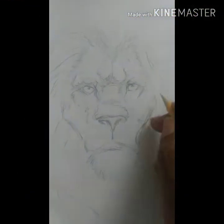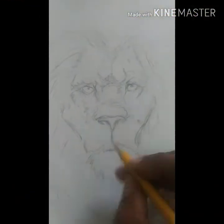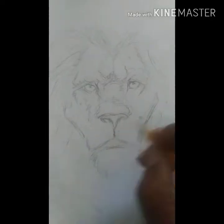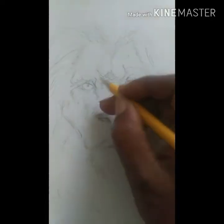Hey guys, this is Bobby with So Sick Designs, and I'm back once again with another video.